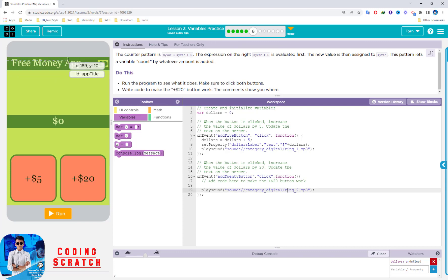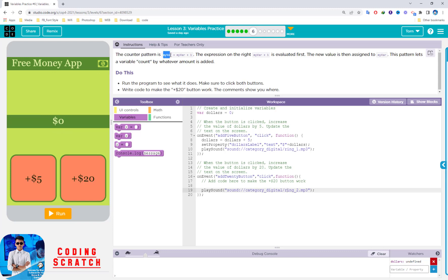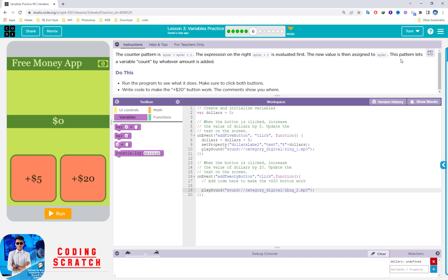You can see on the left-hand side is our app. Read the instruction first: the counter pattern is myVar = myVar + 1. The expression on the right — myVar + 1 — is evaluated first, and after that the value is assigned to our variable myVar. The new value is then assigned to myVar.